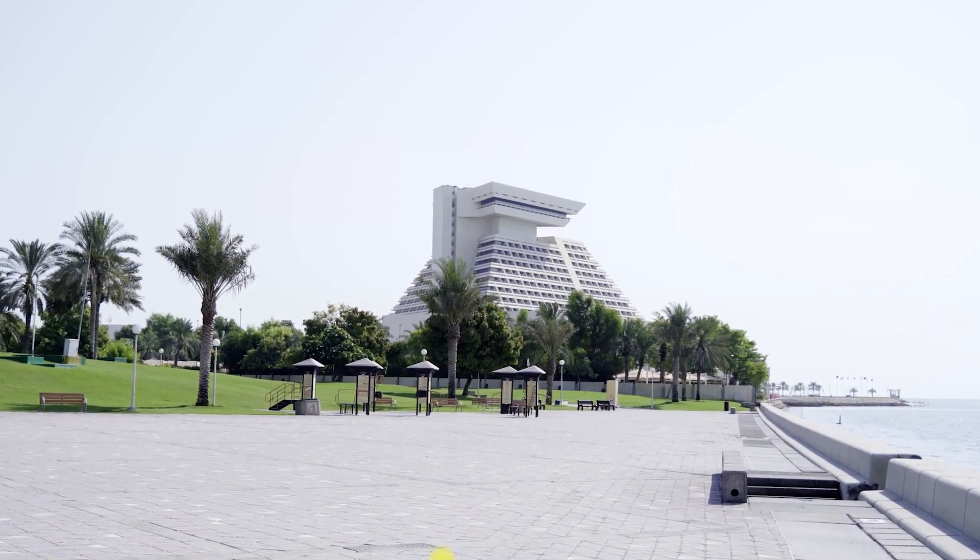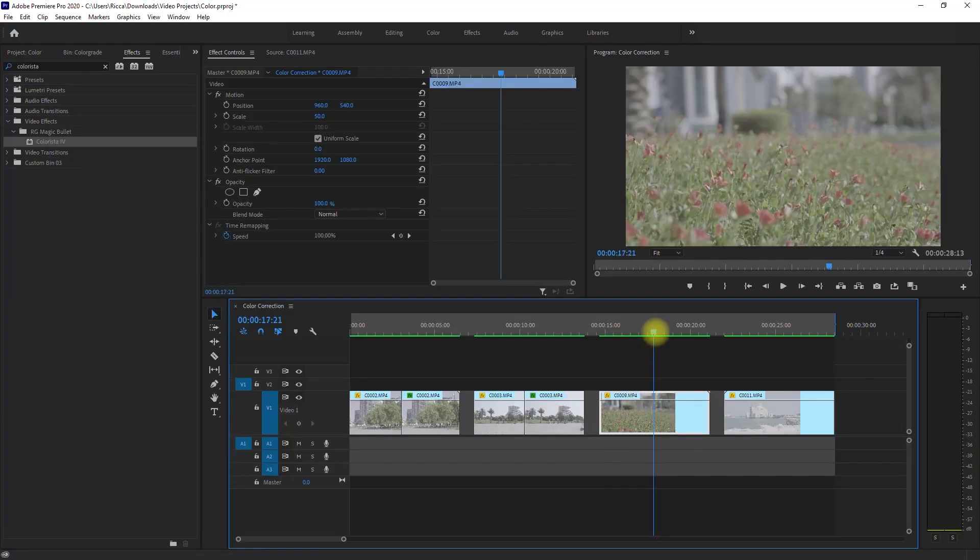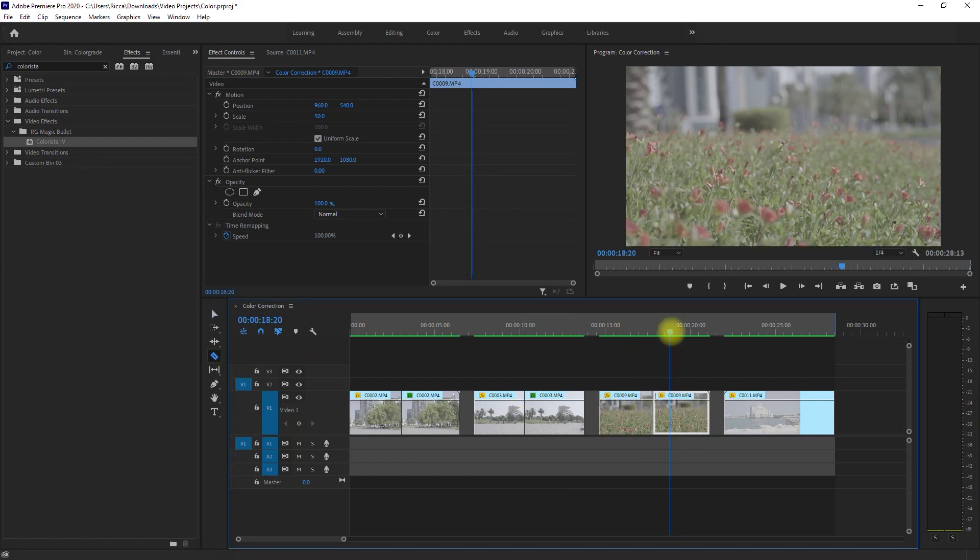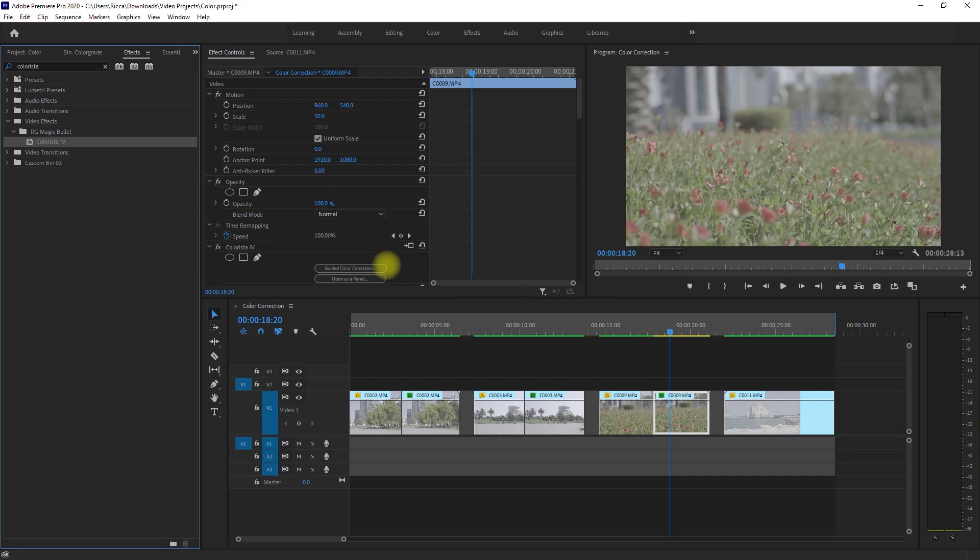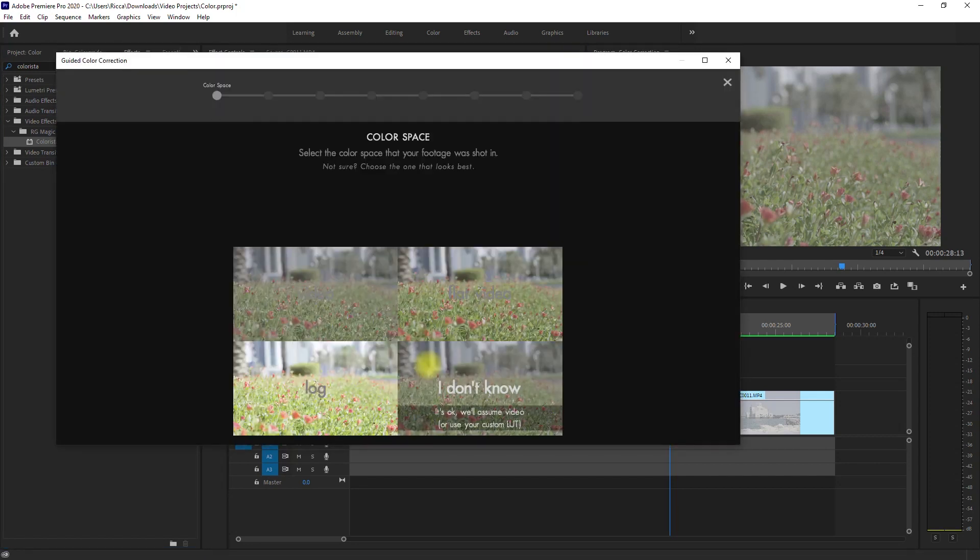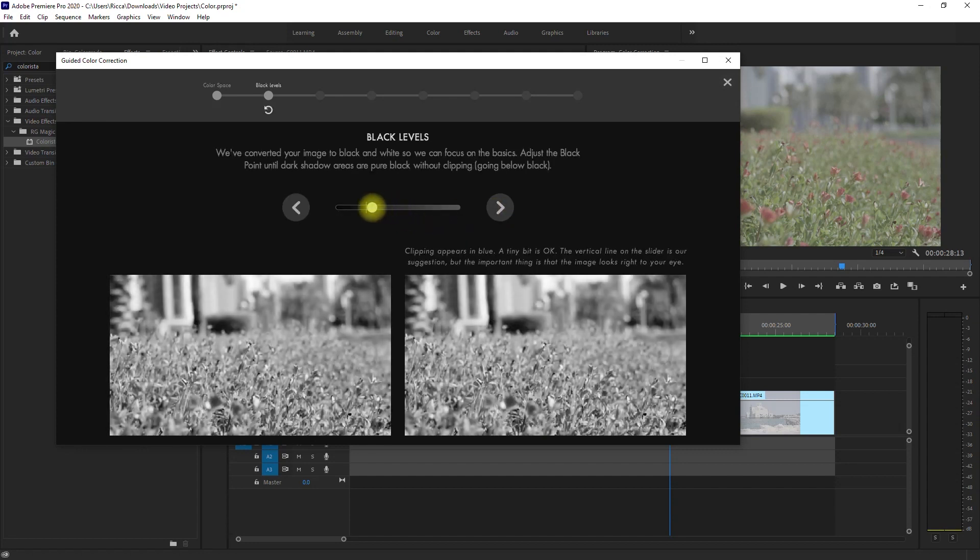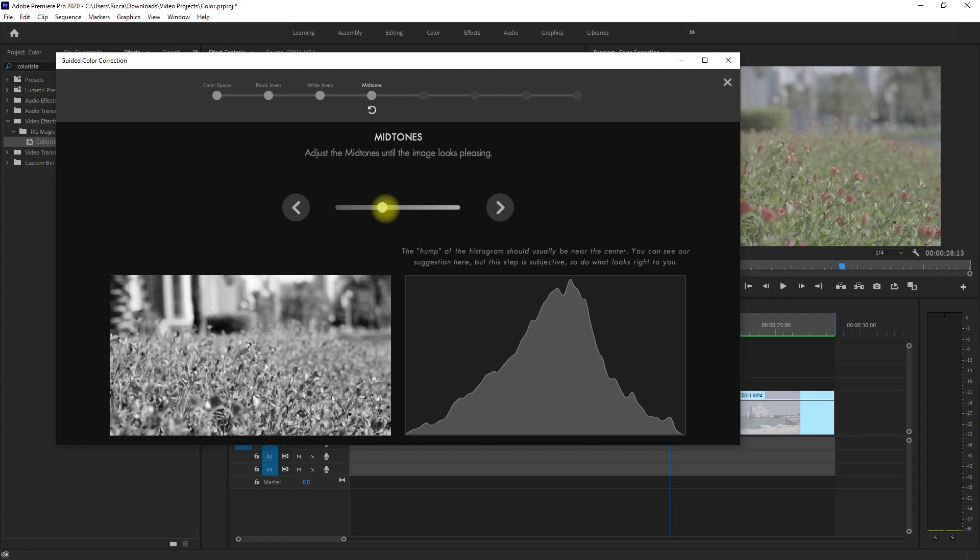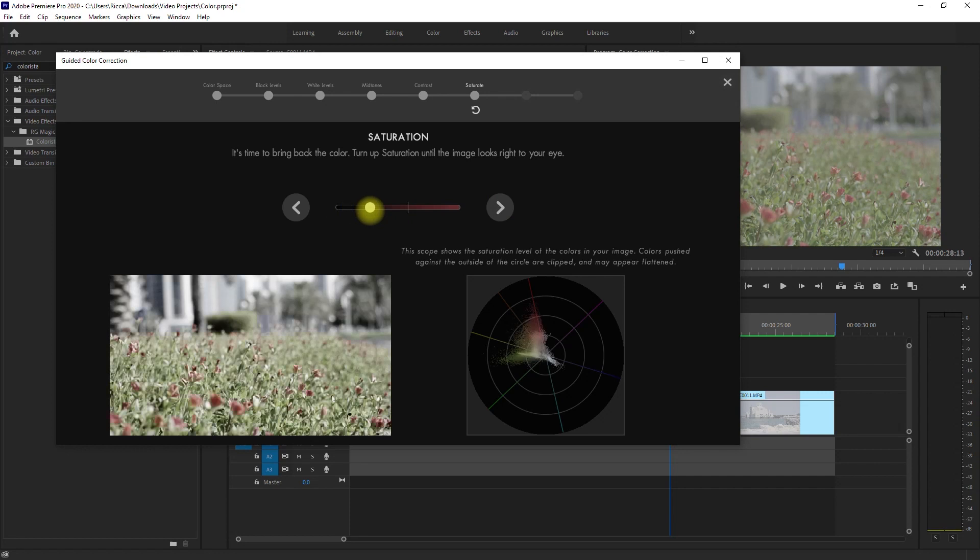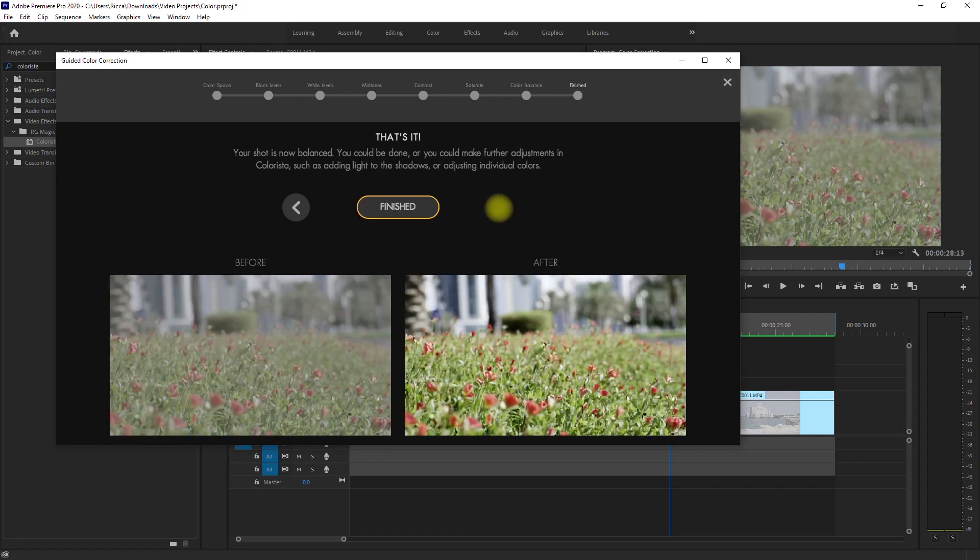Nice! We're now on our third clip. So again, we split the clip in half, apply the Colorista effect, and go through the Guided Color Correction once more. I'll go ahead and speed this up. Alright, so we're done color correcting this clip, and so we click Finished.